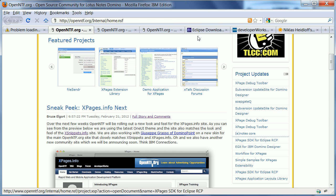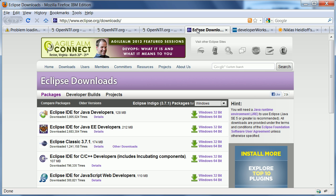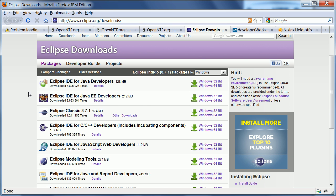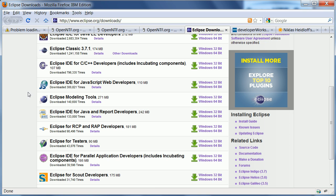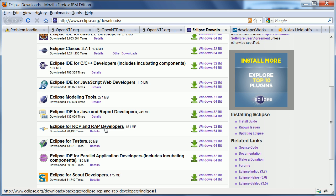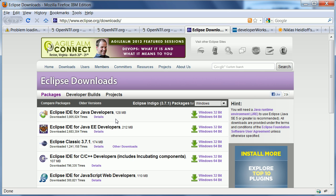First of all, the first thing you really need is the Eclipse IDE and you can get it here from eclipse.org downloads and then you need to pick this one here Eclipse for RCP and RAP developers. So this one I've downloaded.